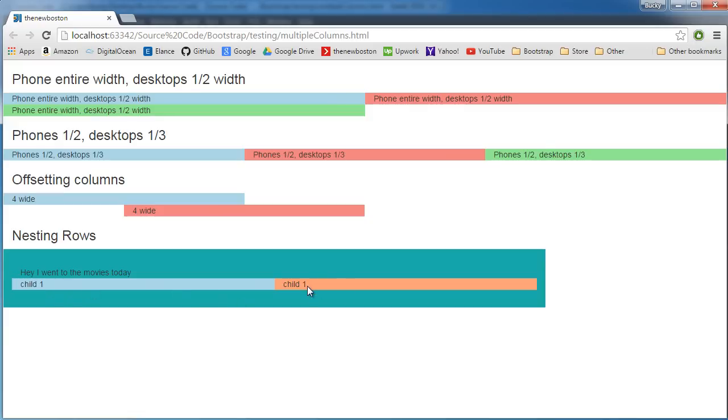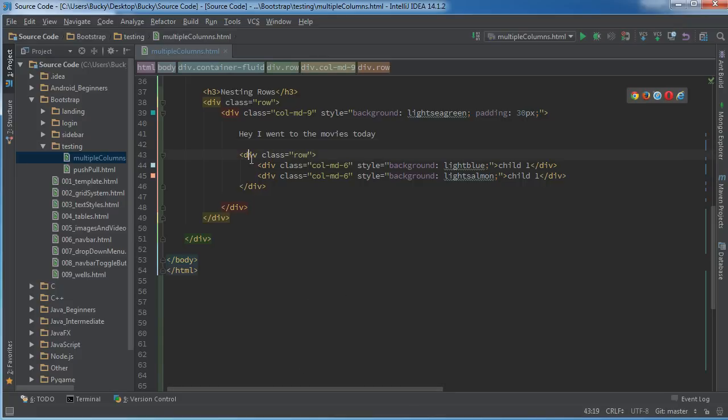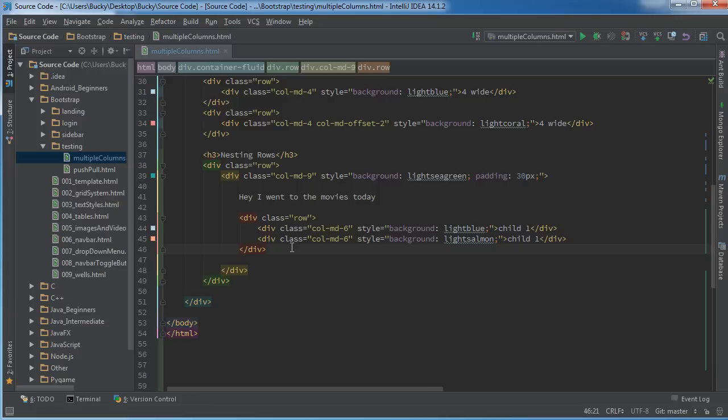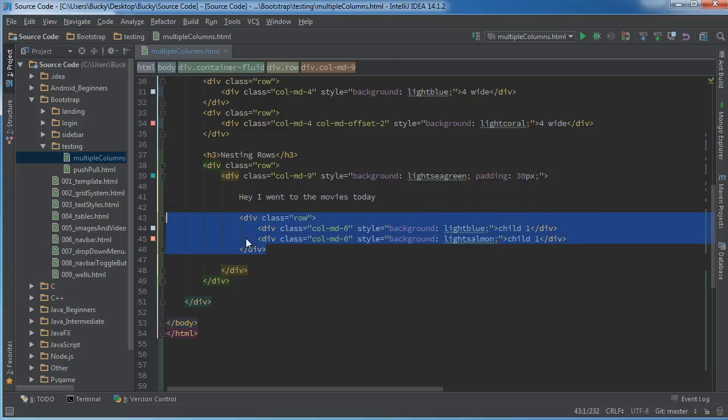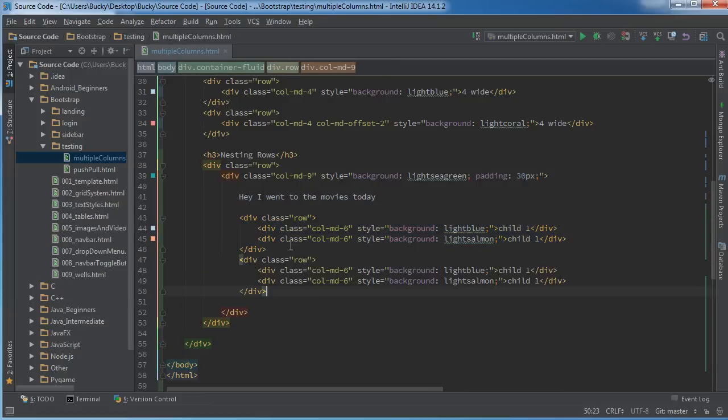So child 1, and I named them both child 1 for some reason, so child 1 is taking up 6 and child, which should be child 2, is taking up 6 as well. So remember, every time you make a new row you get 12 more columns. And if you wanted to, you can actually do something like this.